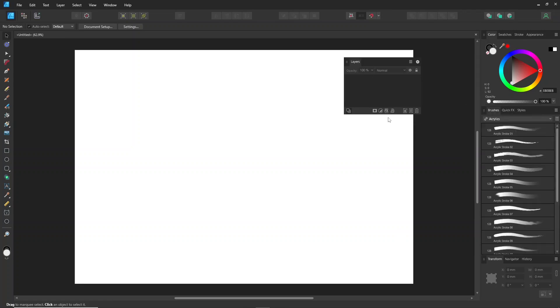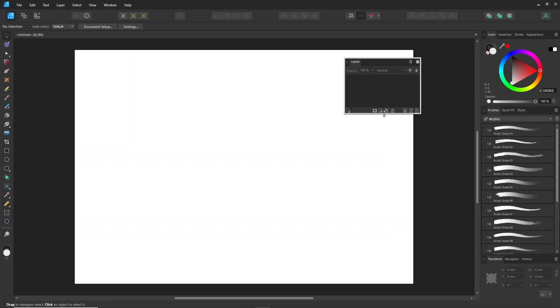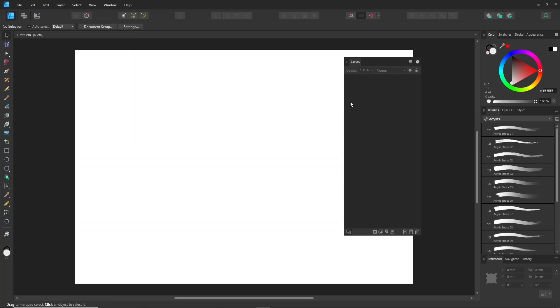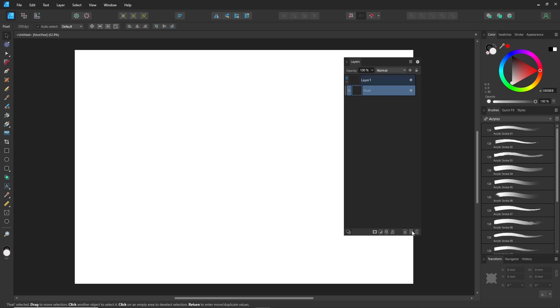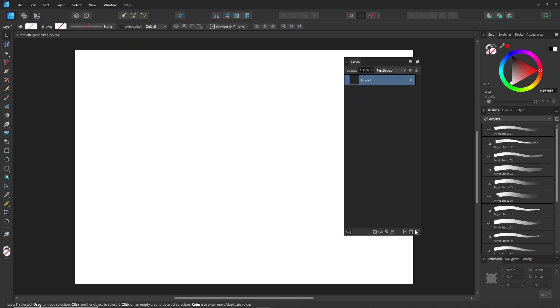Let's get familiar with the layers panel first. I already showed how to set up the interface in my part 1 video. Go to the layer panel. At the bottom of the layers panel, you'll see options like Add Layer, Add Pixel Layer, and Delete.